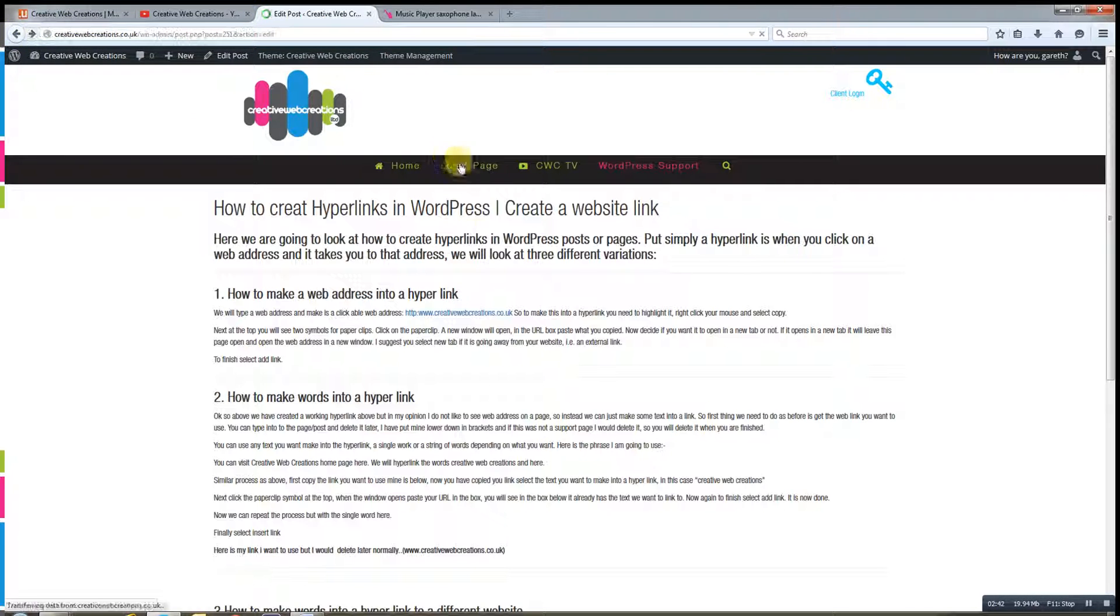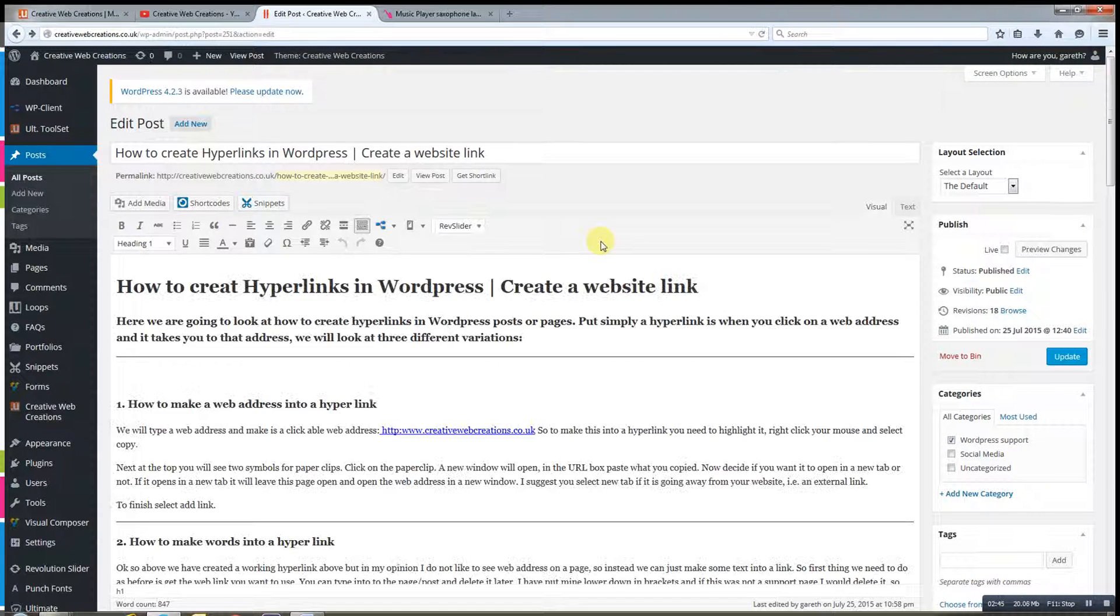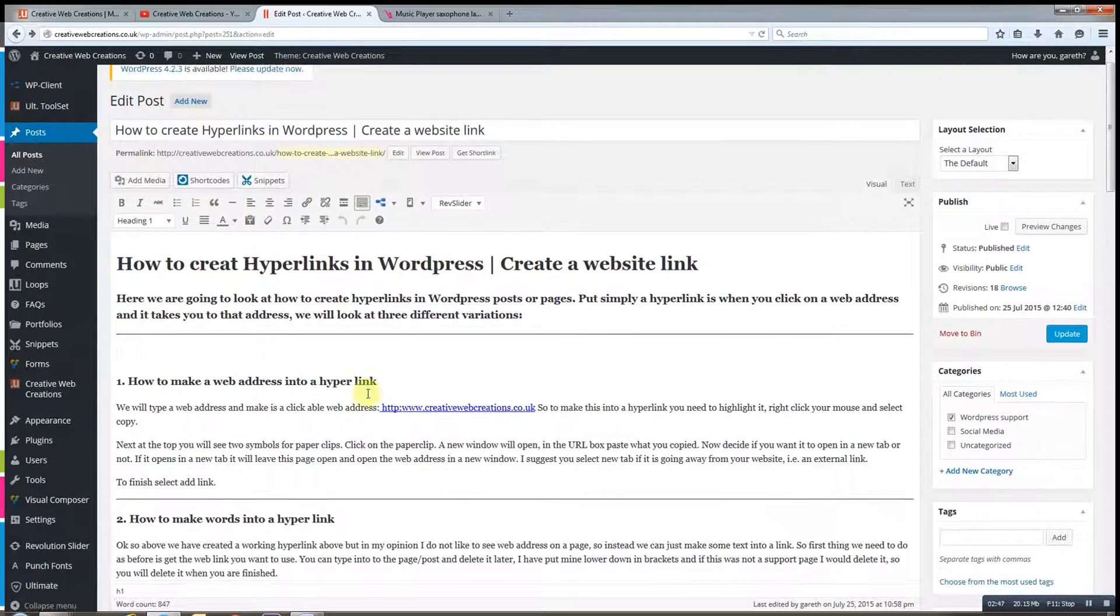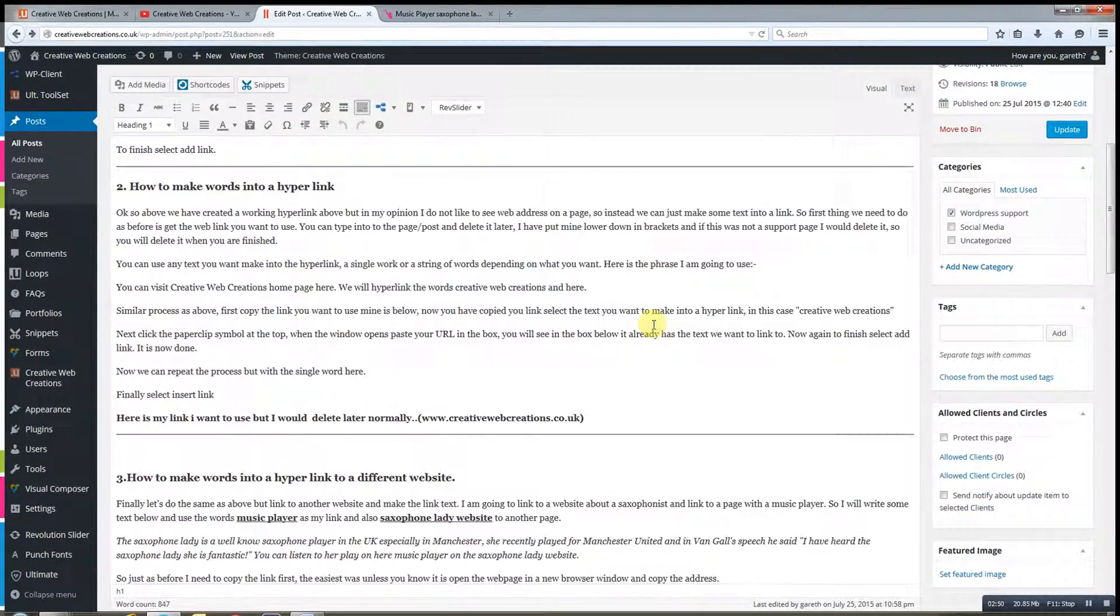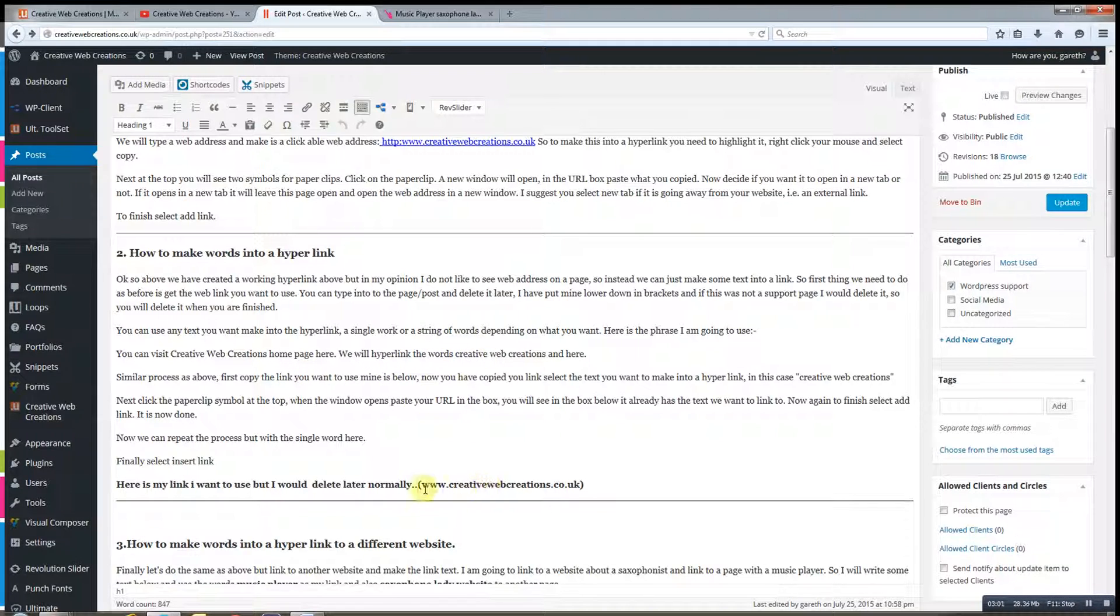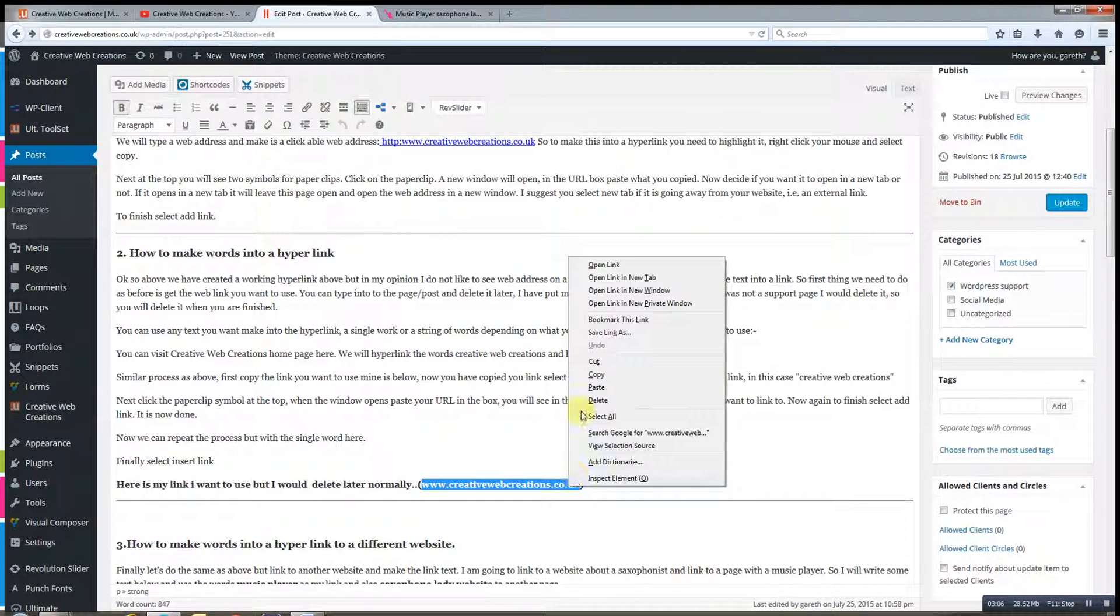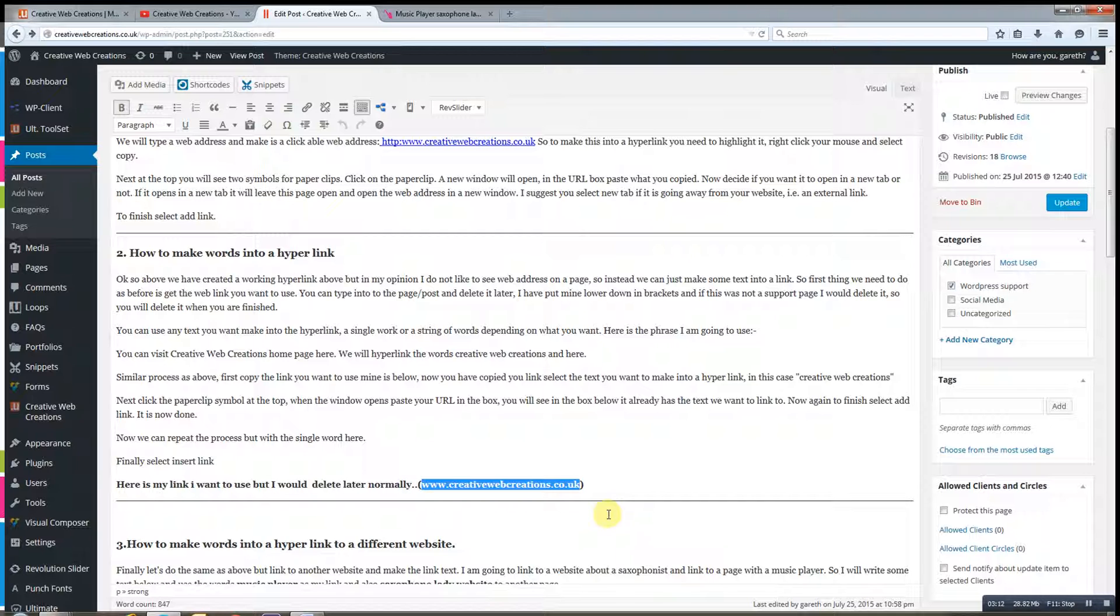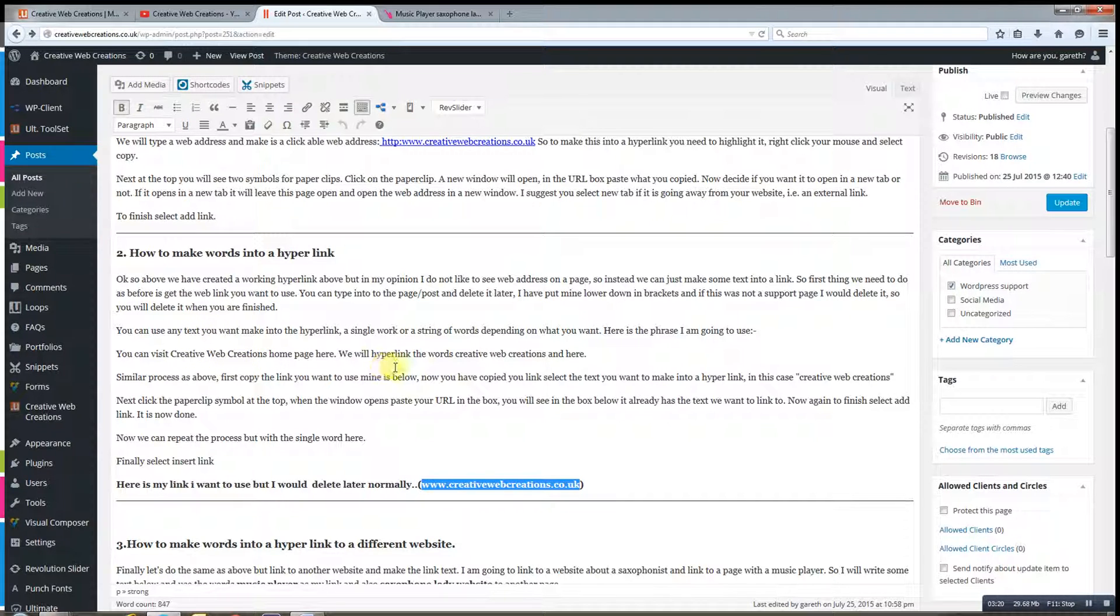Now I don't particularly like that option. I do not like to see web addresses on my website like this. I'm not keen on that at all. So there's a second option we can look at. What we can do is we can highlight text. We need to have our link somewhere just so we can copy and paste it. So I can copy that, and we could delete this afterwards. We don't need this—we could just type it in manually, we can have it in a Word document elsewhere. I've just put it here just for demonstration purposes.